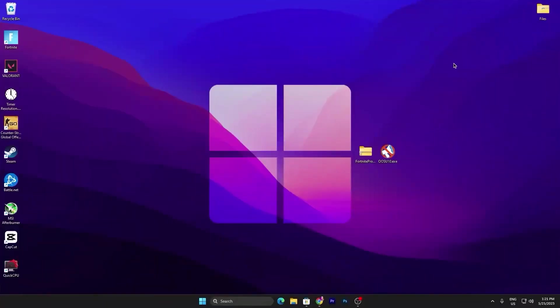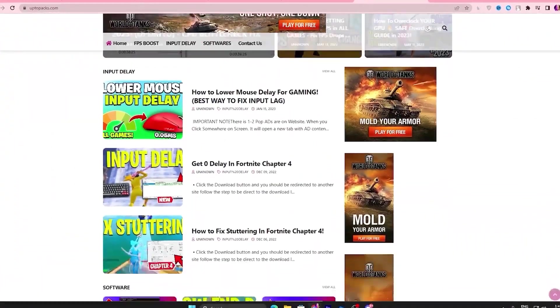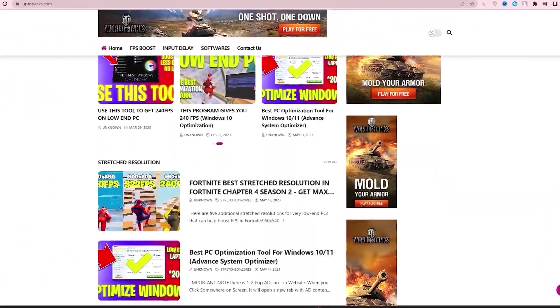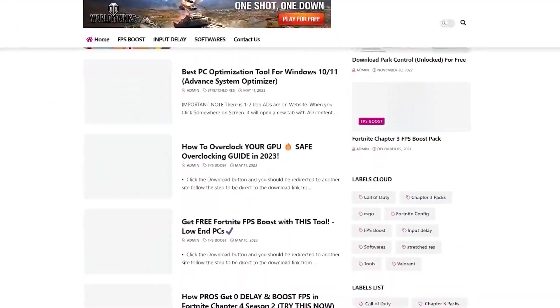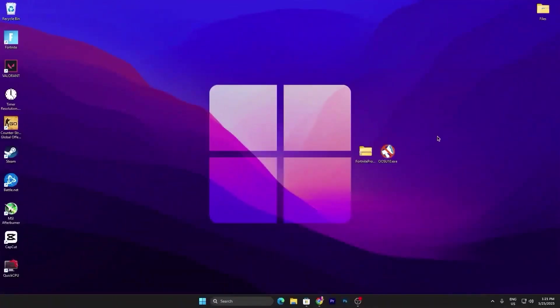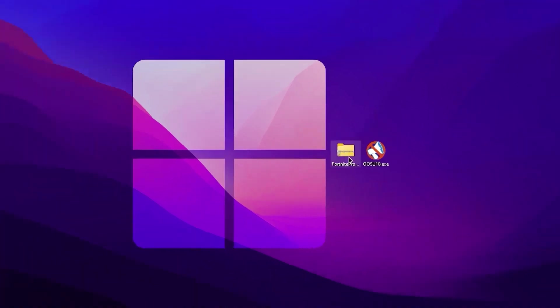In the first step, you need to download this Fortnite Priority and the Shareup 10, the latest update of this application on your PC, link available down in the description. Simply go on the website and there you will find the same post with the same thumbnail of my YouTube video you are watching right now. You need to open up that post and download these files on your PC.